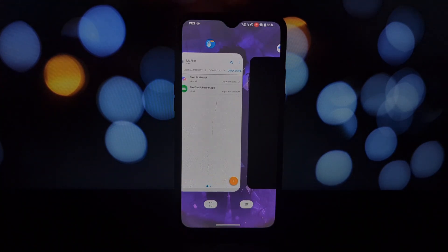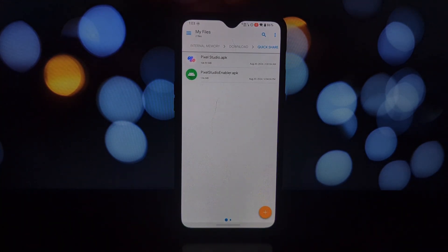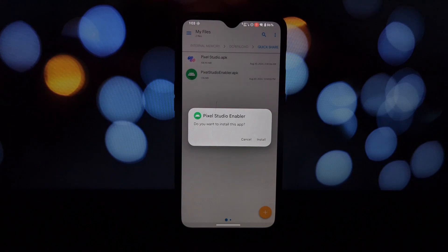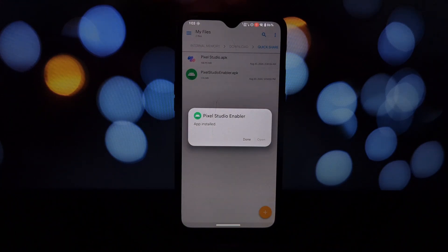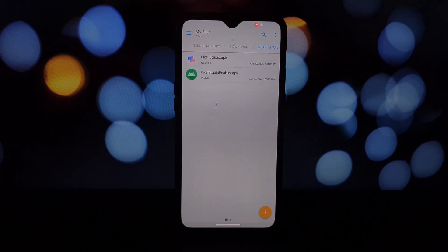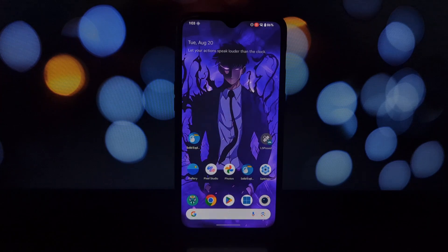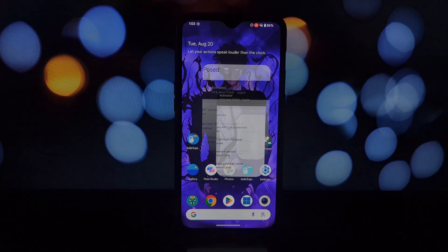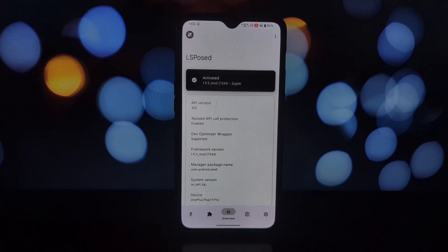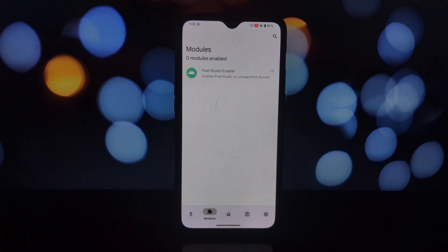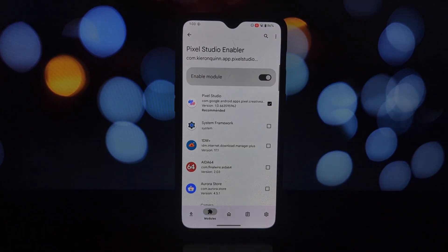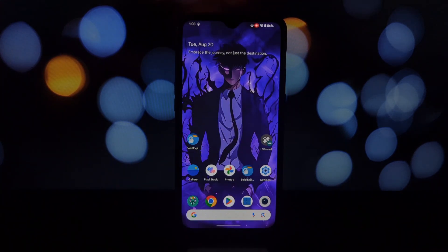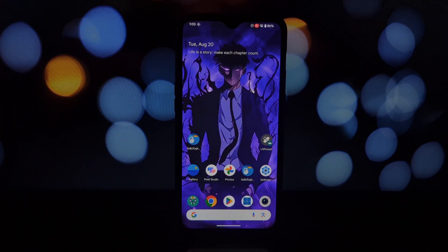Now it's time to activate the Pixel Studio Enabler. Open the Xposed app on your phone, find the Pixel Studio Enabler module, and activate it. You might need to reboot your phone for the changes to take effect.